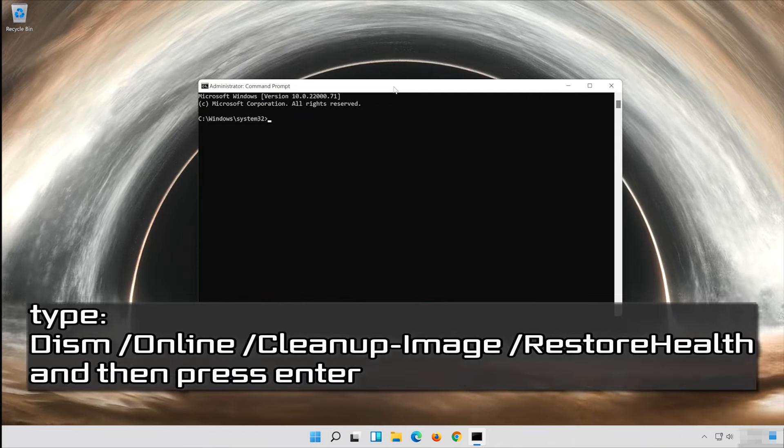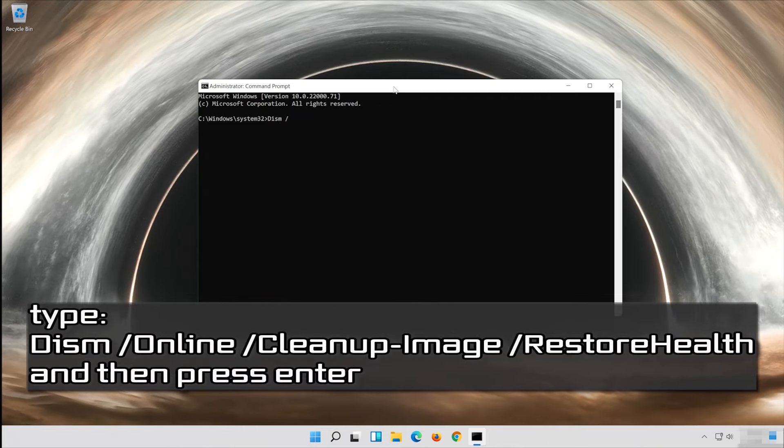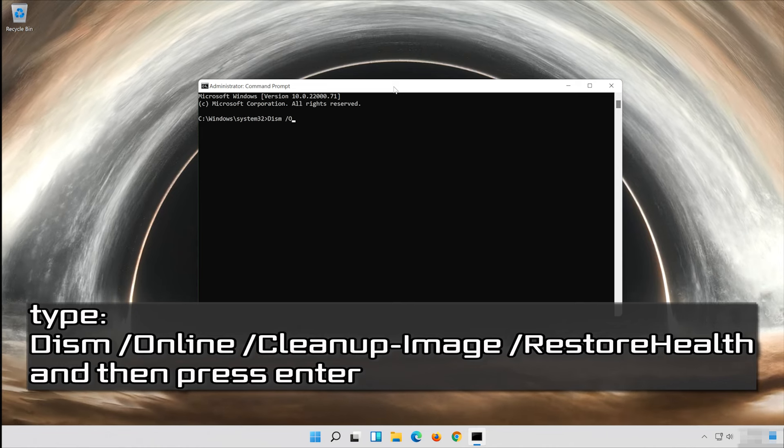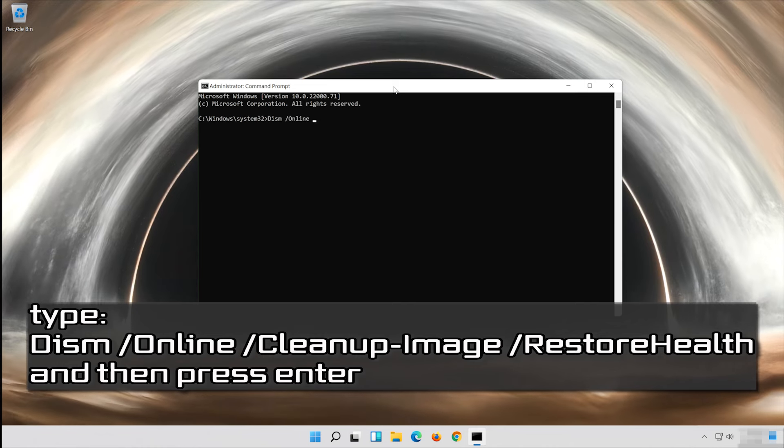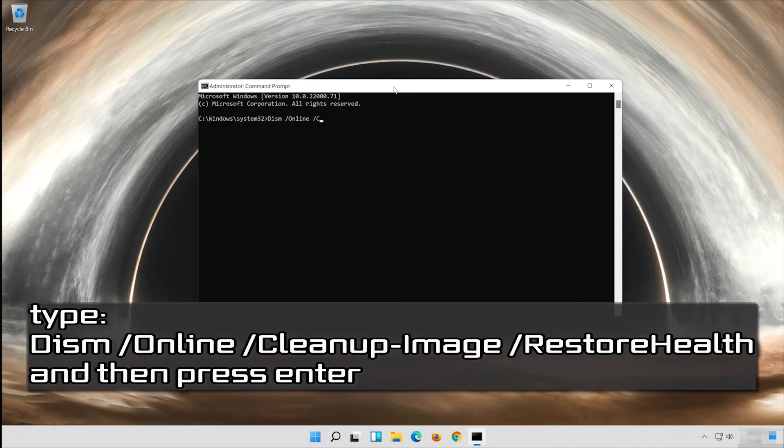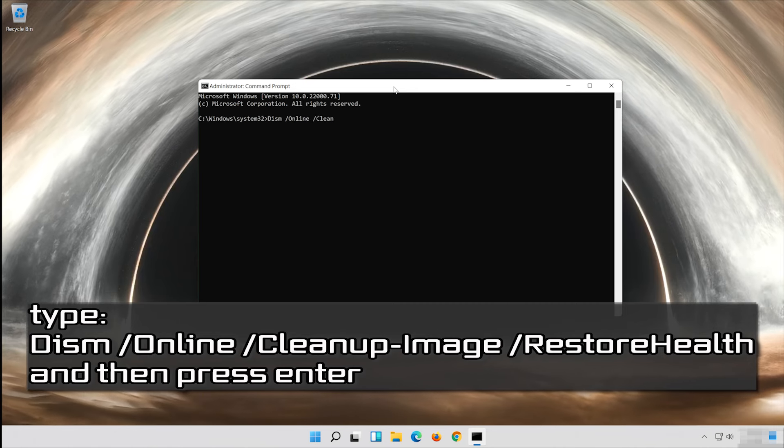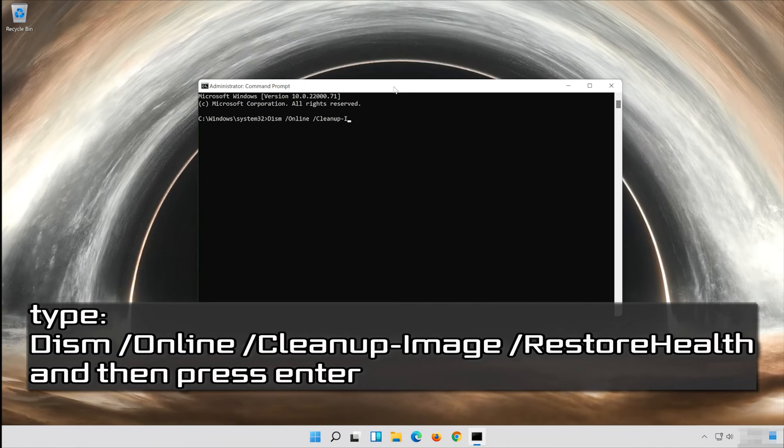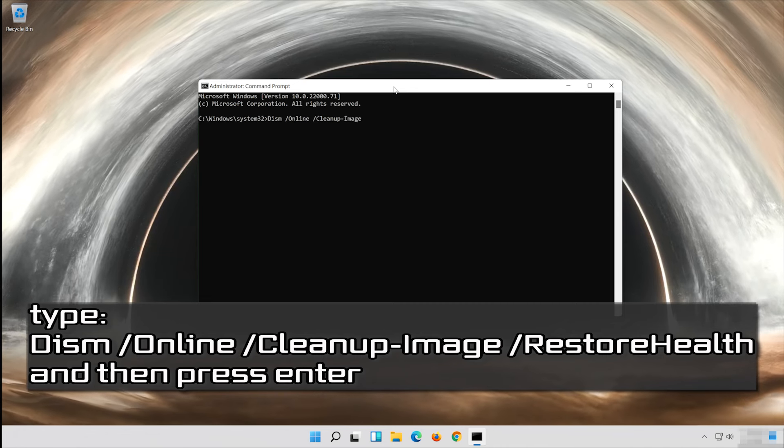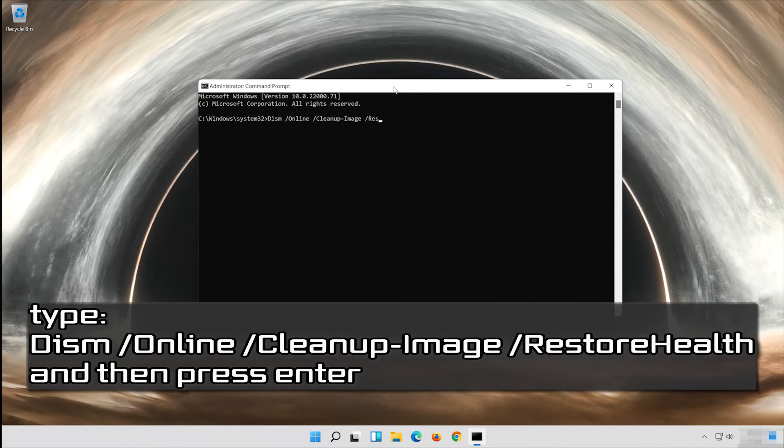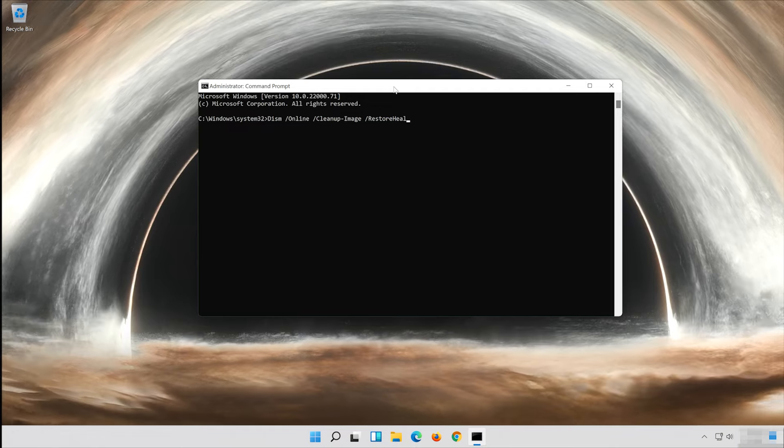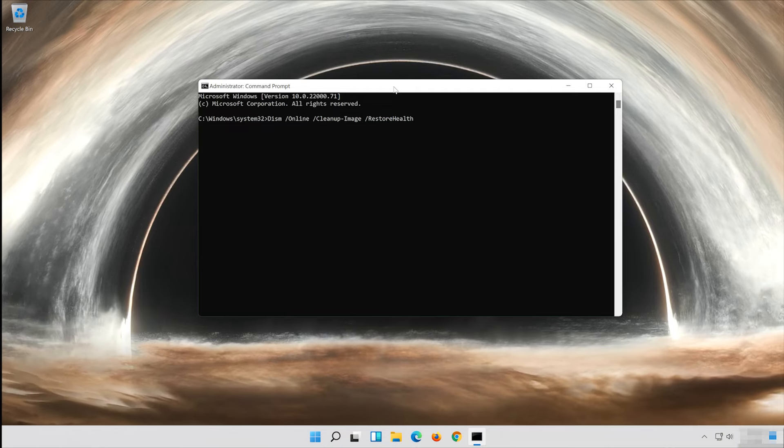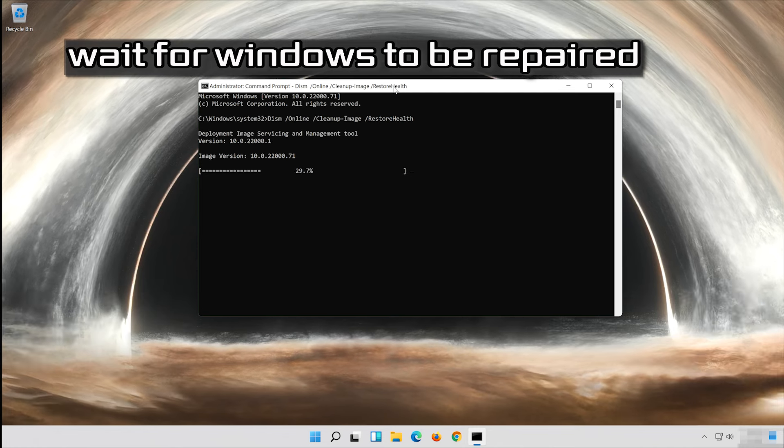Type the following command and then press Enter. Wait for Windows to be repaired.